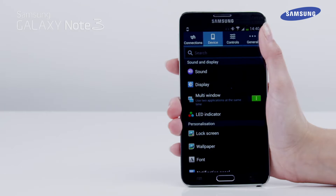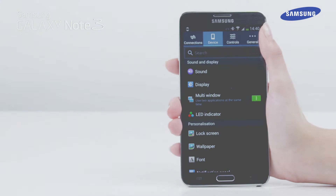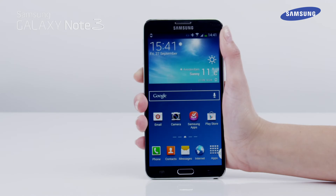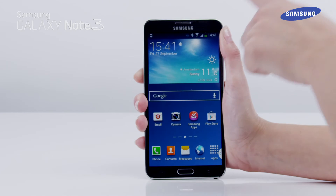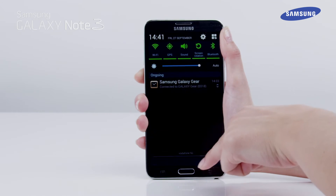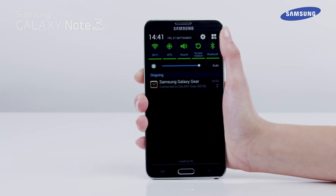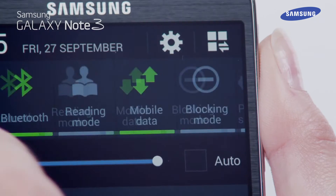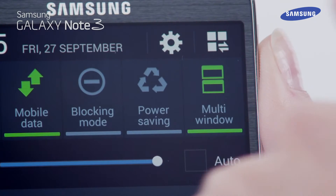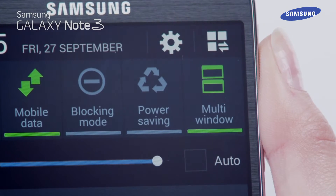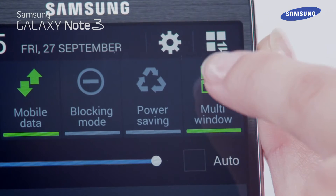Alternatively, you can also enable or disable multi-window via the quick panel. Drag down the quick panel and scroll to the left until you see the multi-window option, then tap to enable.